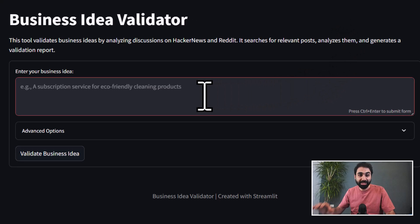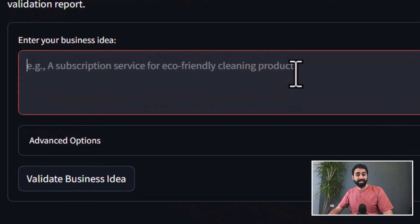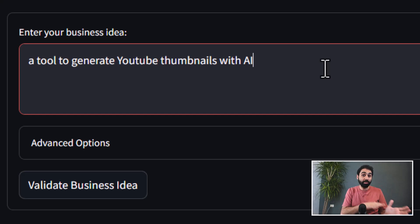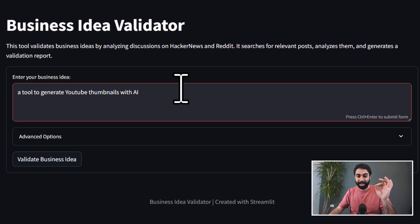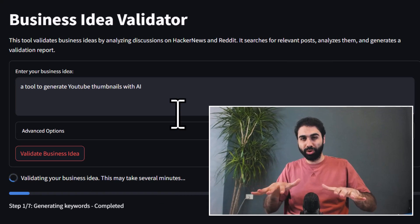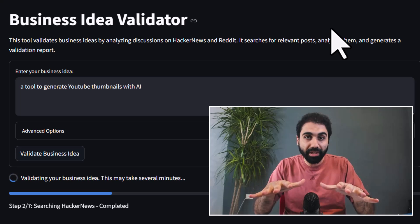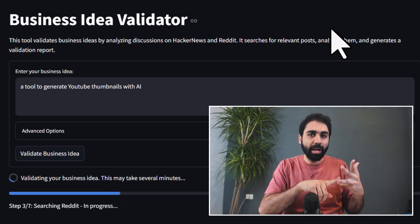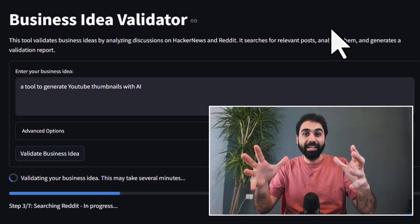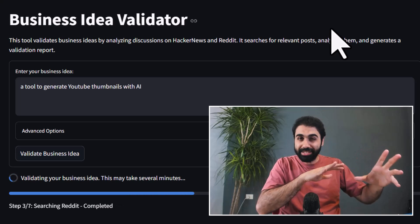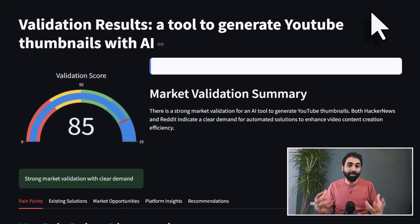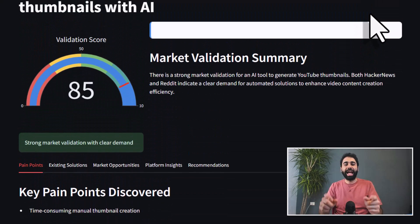Let me show you in less than one minute how this tool works. We have this business idea validator with a simple input. Let's say I want to build a micro SaaS to generate YouTube thumbnails with AI. We click the button and the tool goes and starts scraping the web, reading what people are posting and chatting about on this topic, collecting pain points, sentiment analysis, and more — then passing this data to AI to analyze and generate a clean report with a scoring system. I'm giving you this tool for free, even with the source code, by the end of this video.